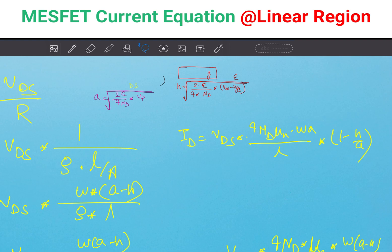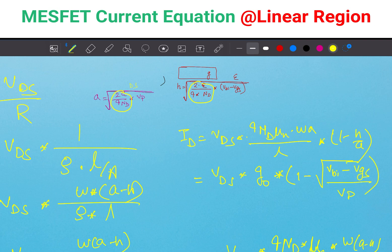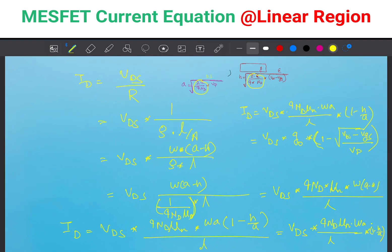Just paste the values of A and H here. I write down this term as G0 — I will explain what G0 is. So ID equals VDS·G0 into (1 minus H/A). Substituting H and A, since the terms cancel out, H/A becomes the square root of (VBI minus VGS) divided by VP. So the equation is ID equals VDS·G0 multiplied by (1 minus square root of (VBI minus VGS)/VP).